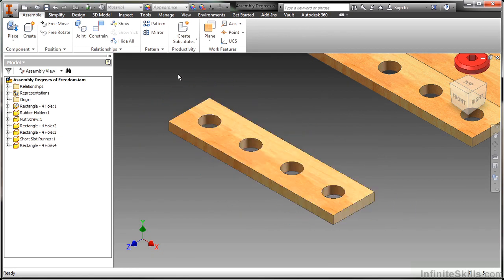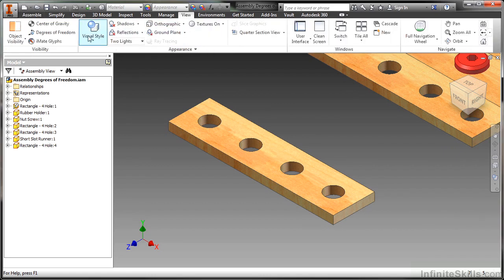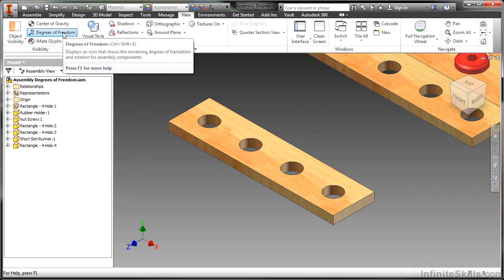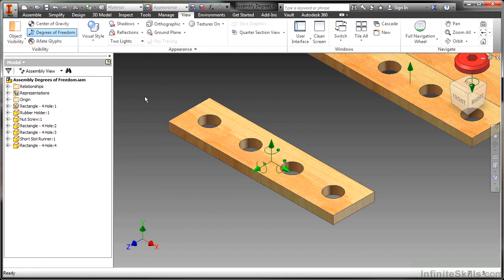And we can actually turn on a visible degree of freedom reference. We can do that on our view tab at the top of the screen with this degree of freedom command right here. This basically shows us what open degrees of freedom this component has. As I start applying what's called assembly constraints, those degrees of freedom get removed.